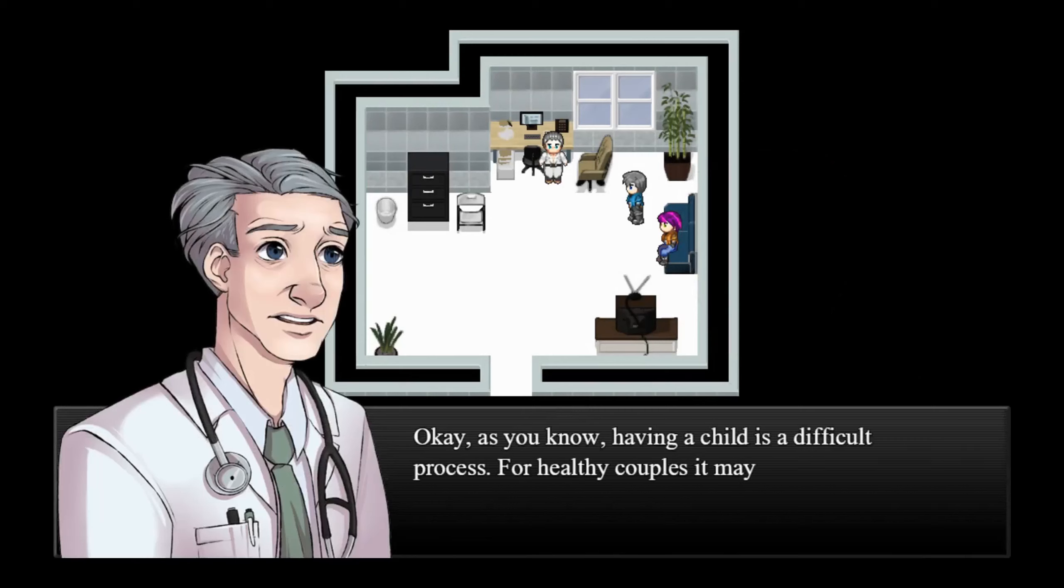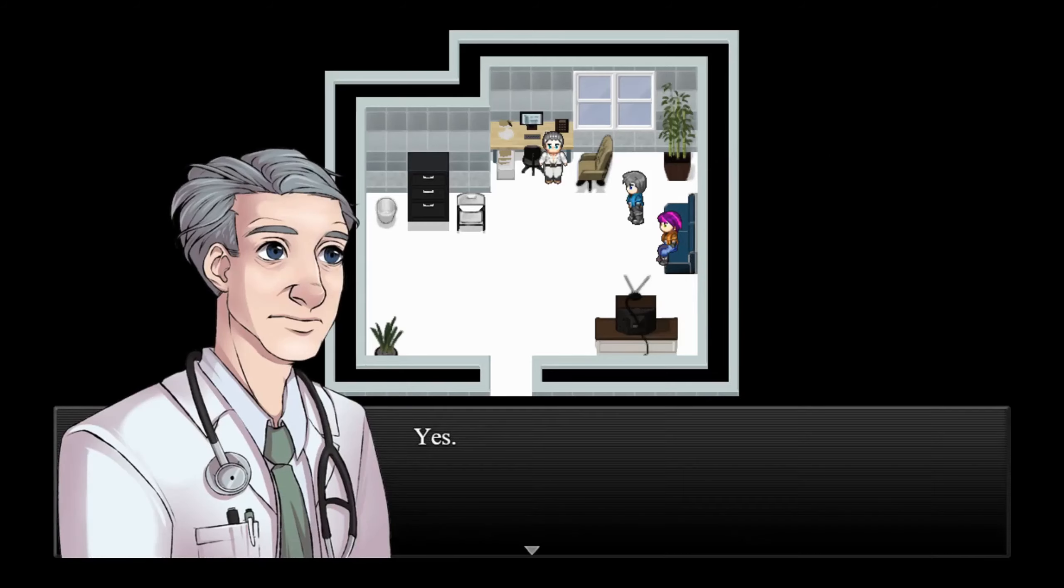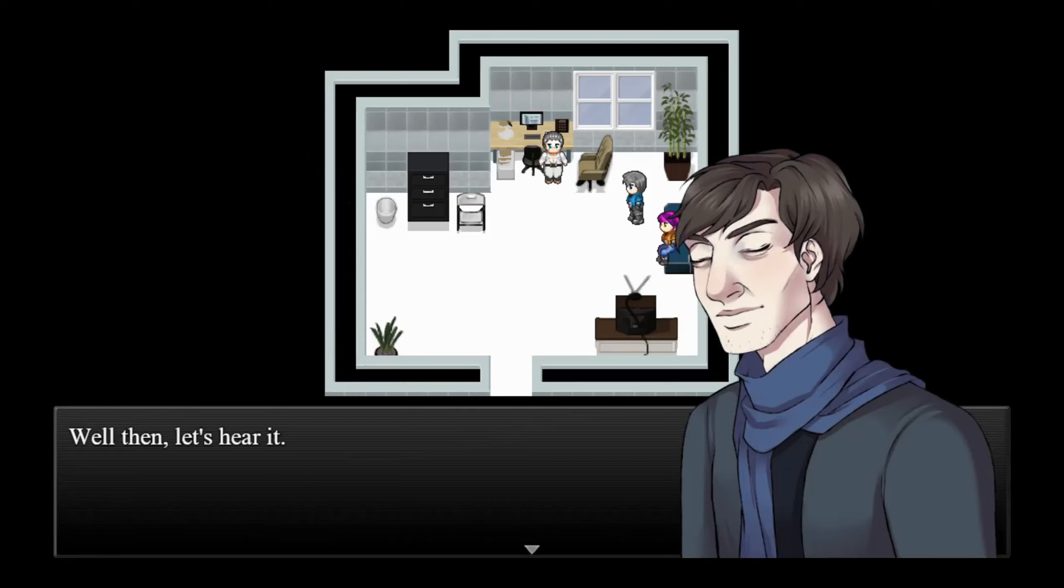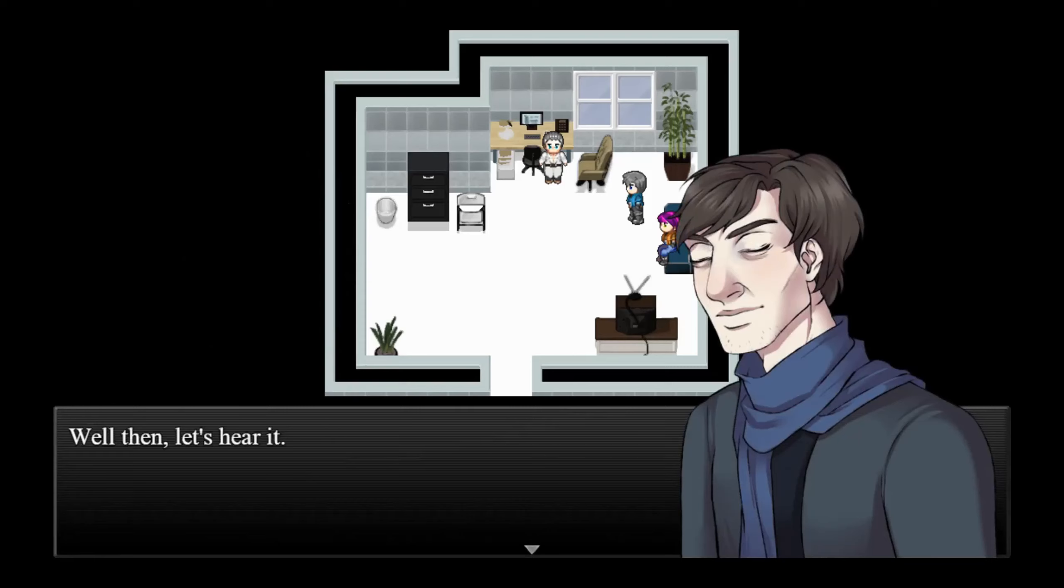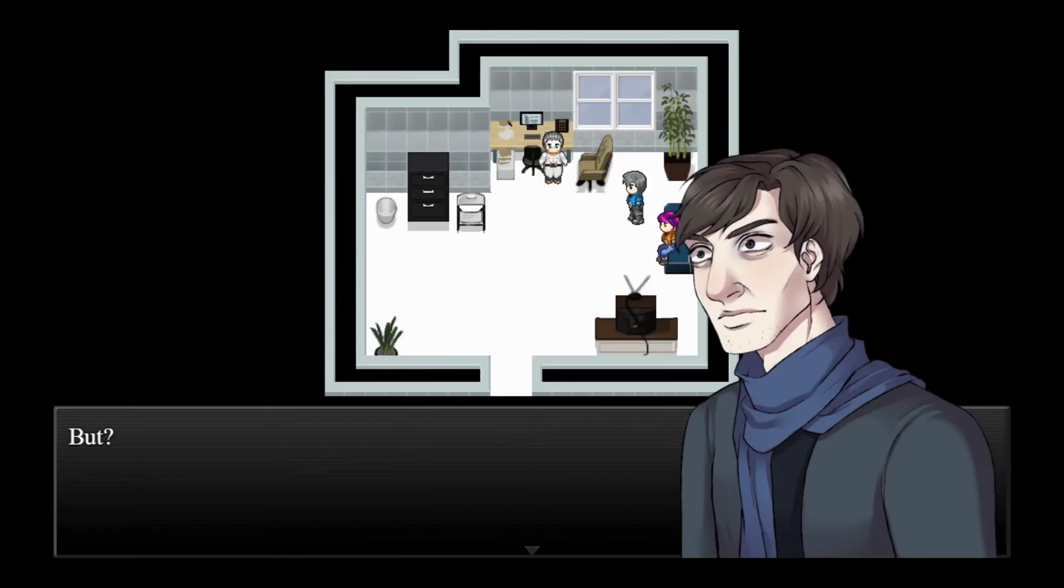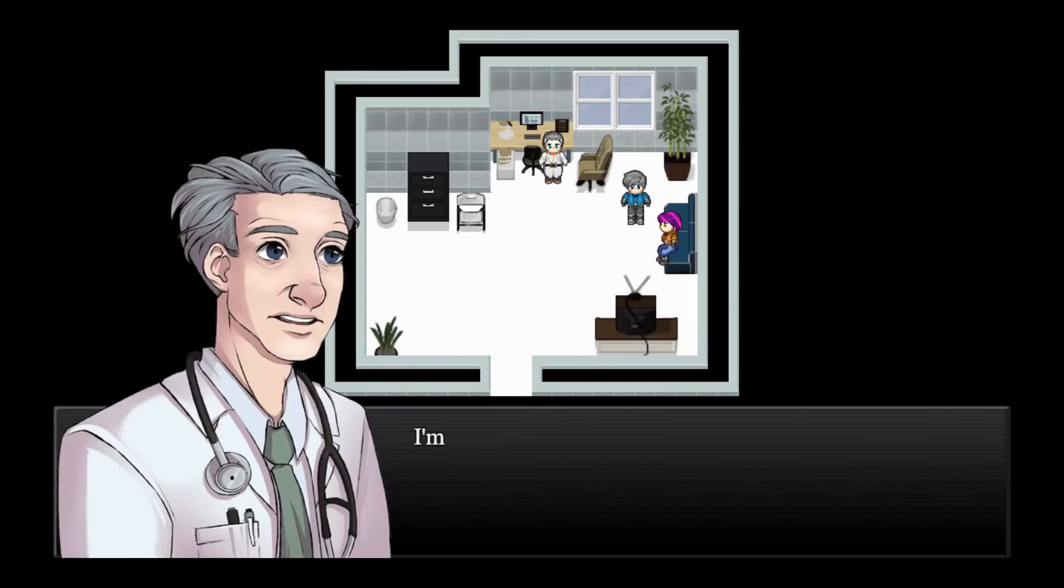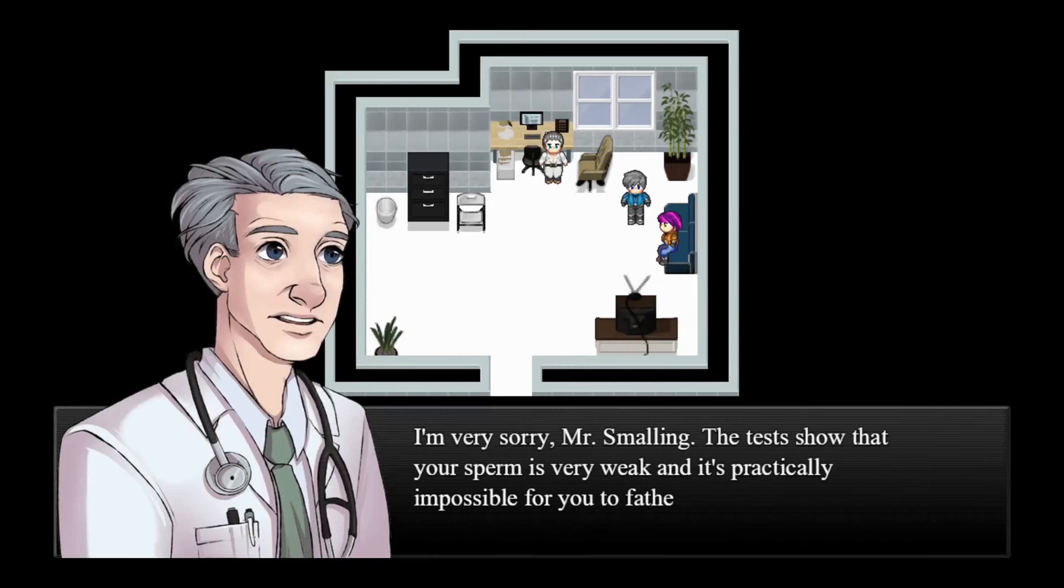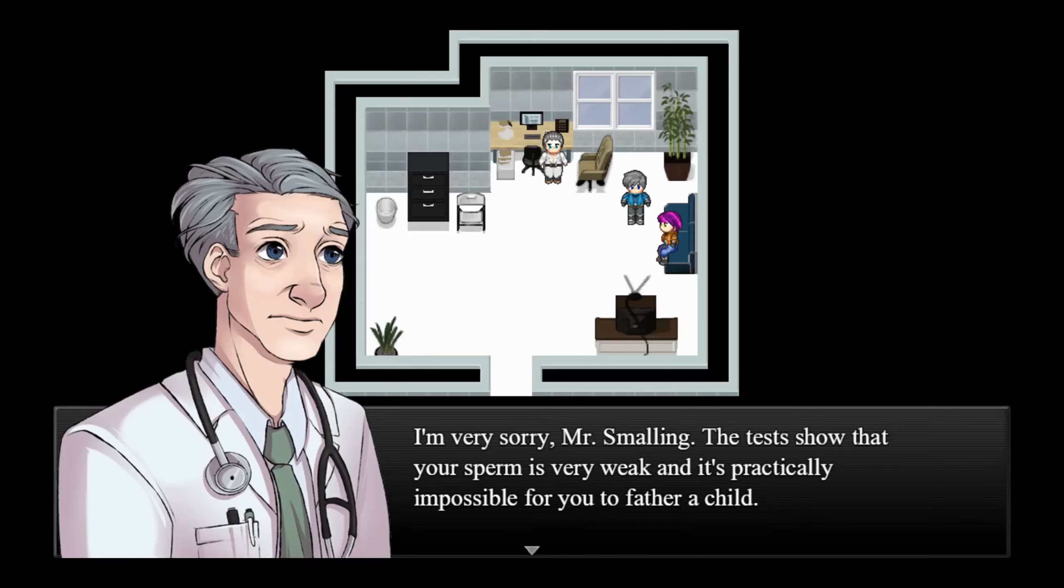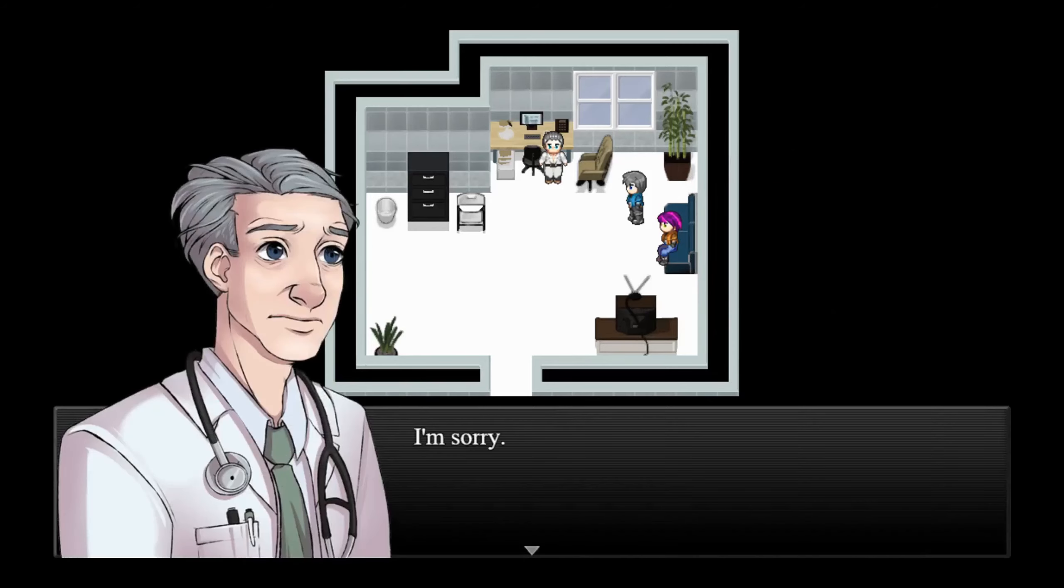I'd rather stand. Okay, as you know, having a child is a difficult process. For healthy couples, it may take years and years. Just get to the chase, doctor. The results are in, no? Yes. Well then, let's hear it. Mr. Smalling, there's really no easy way to tell this. You're a very healthy man, but-- But? You glance at your wife. She's pale as a sheet. I'm very sorry, Mr. Smalling.